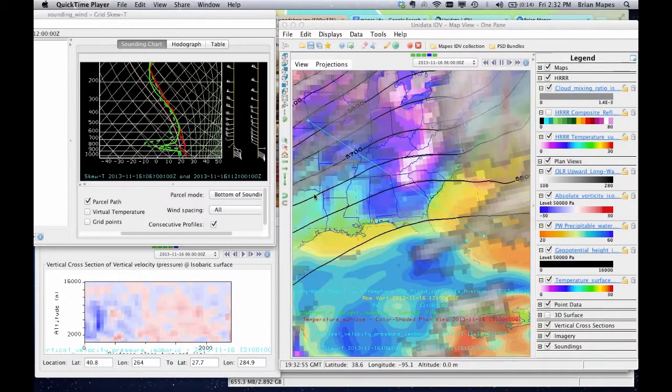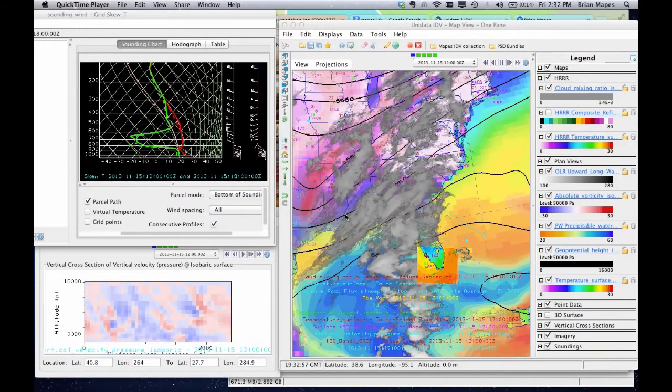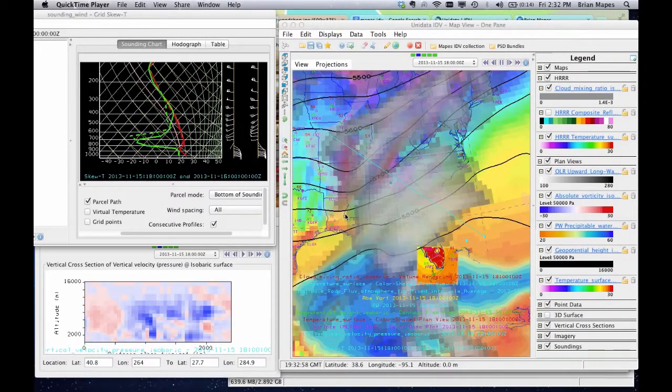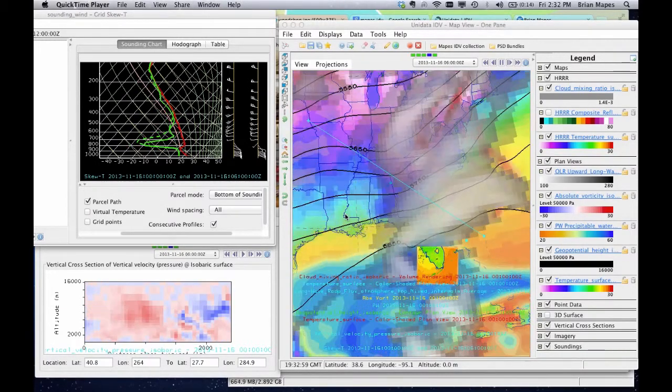Welcome to the MAPES IDV collection. I'm Brian MAPES. Let's learn to install the MAPES IDV collection.